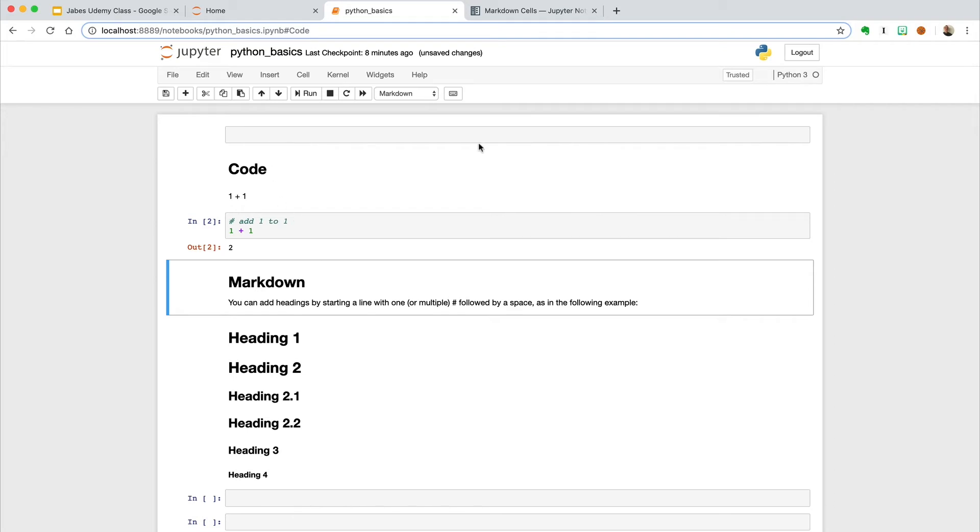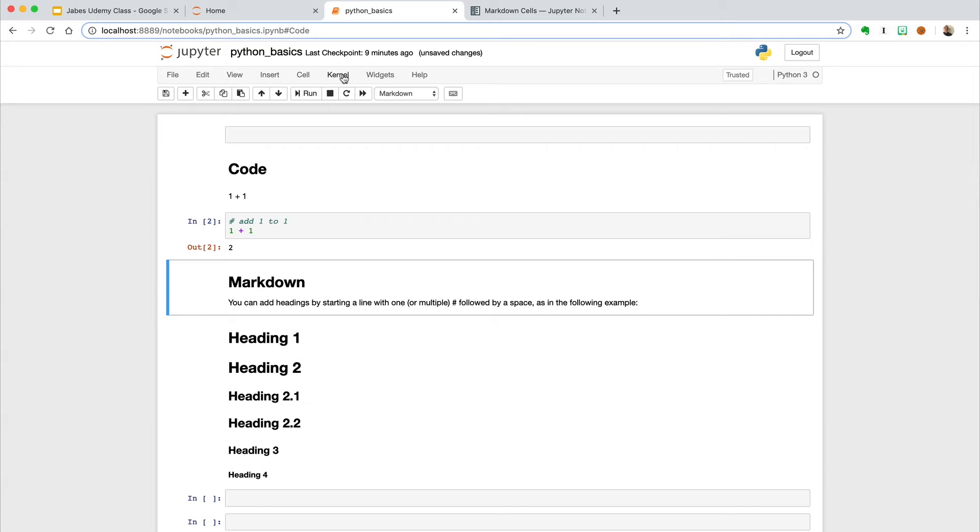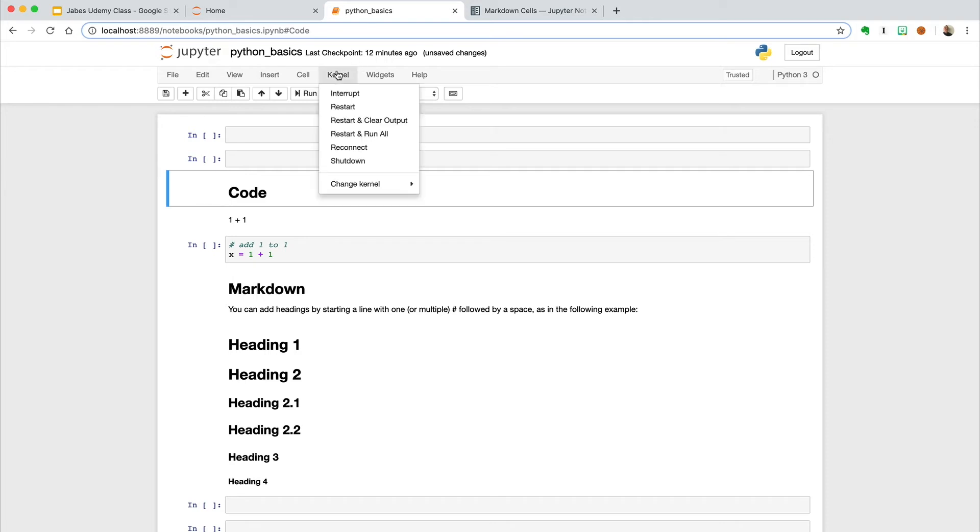Other than the cell type, the kernel is the other important thing to know in the Jupyter notebook. The kernel refers to the server that is currently running and will be our safety net if anything goes wrong. The kernel is basically the engine that runs the code in our notebook, which in this case is Python 3.